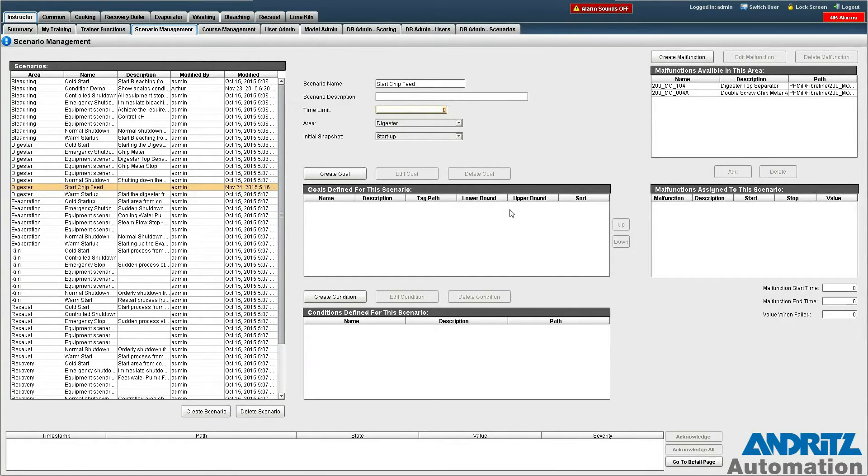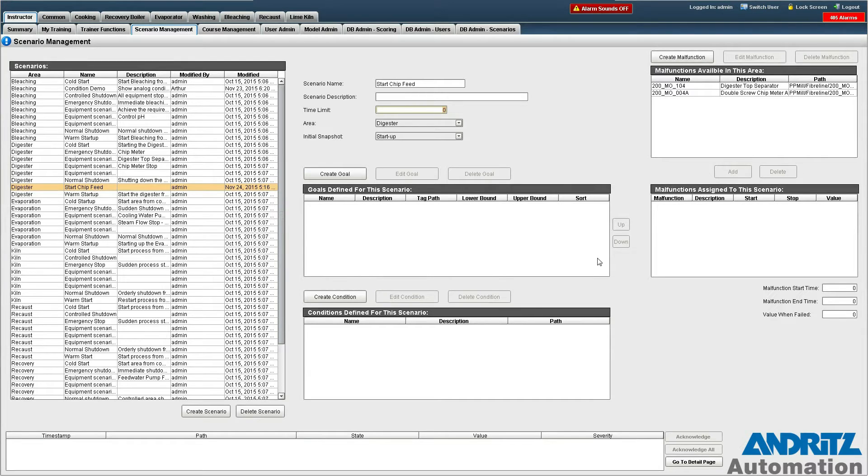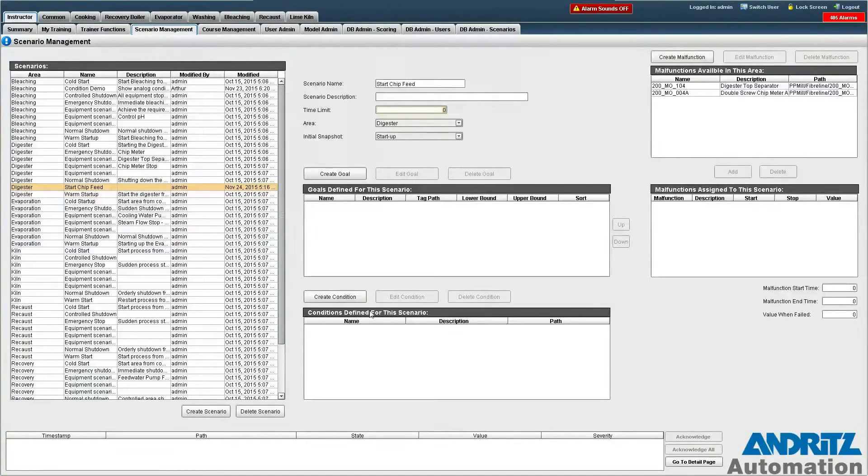We see we have several panes on this screen. This one for the goals that we wish to define and then we also have a pane for conditions and also malfunctions.